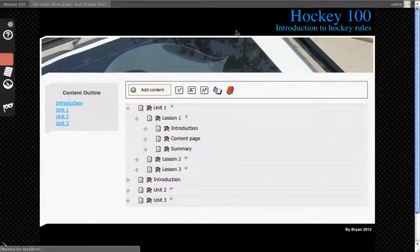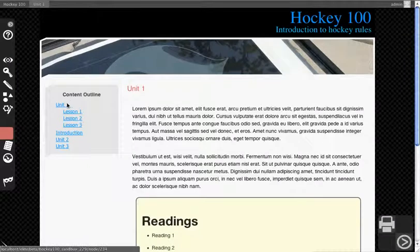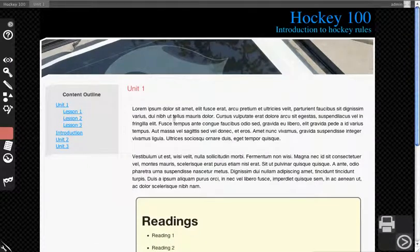You'll then notice if you go back to the home page of your site that the outline has changed because I reorganized those pieces of material.